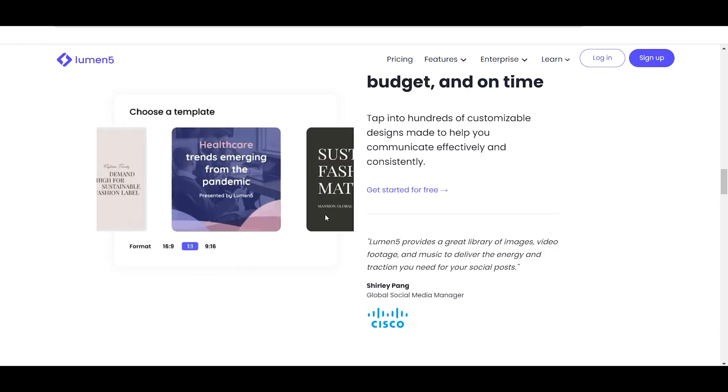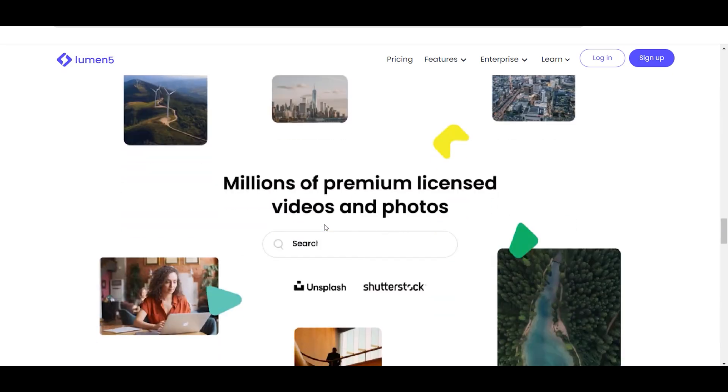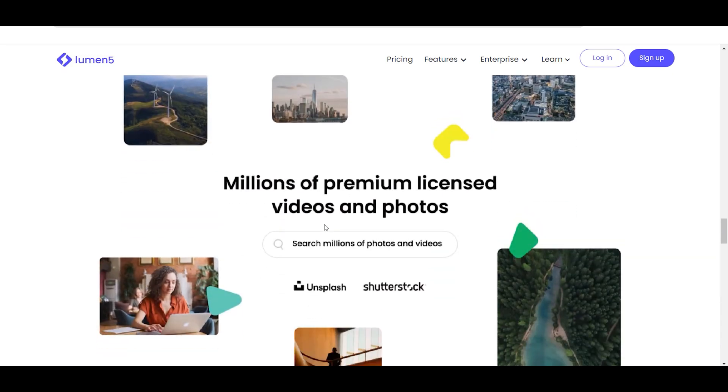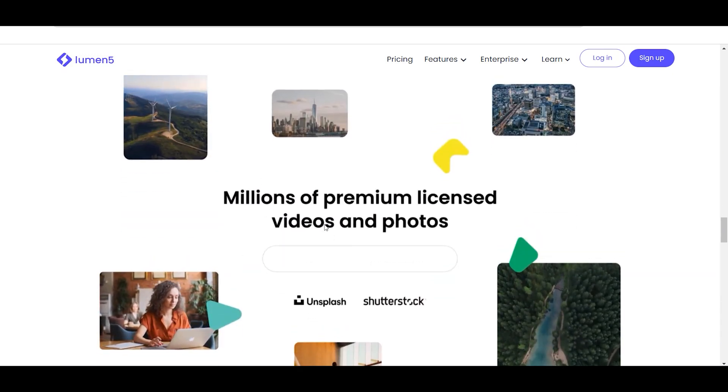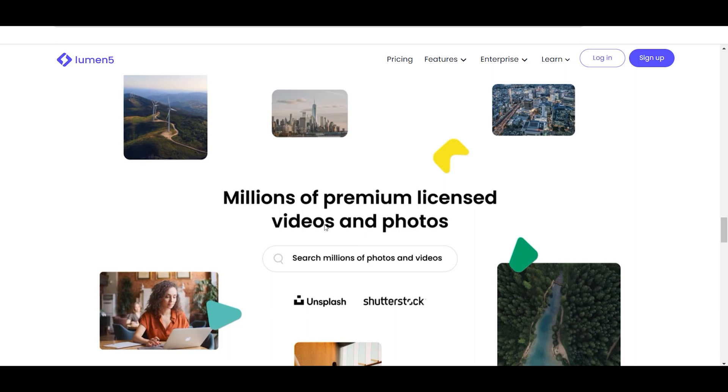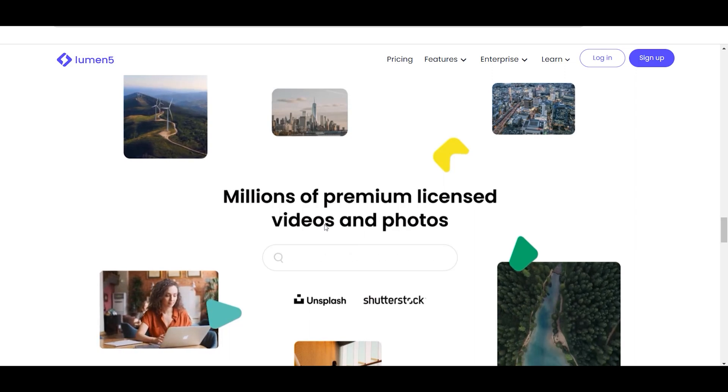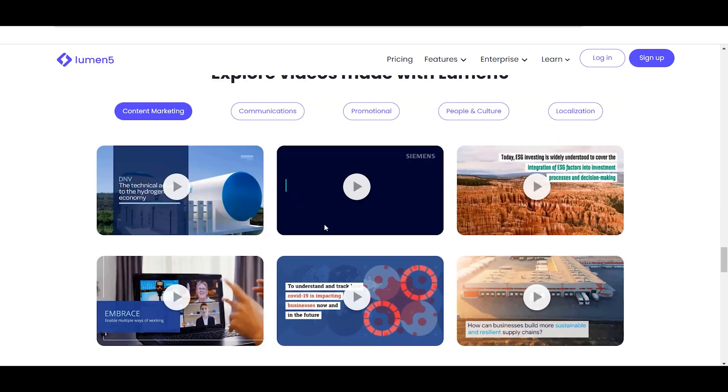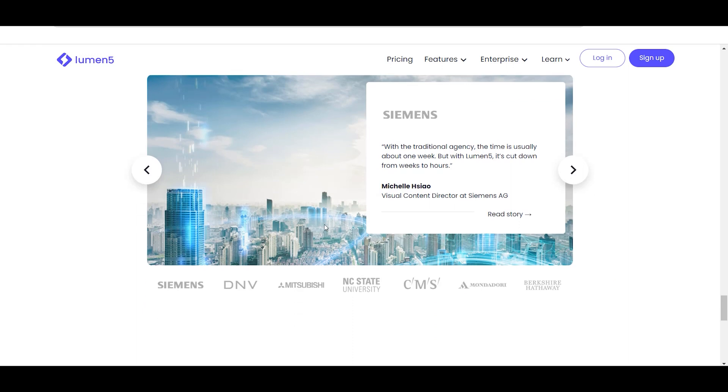Lumen5's AI tools also automatically resize videos to fit any social media platform, making it an ideal tool for content creators who need to create content for different platforms.